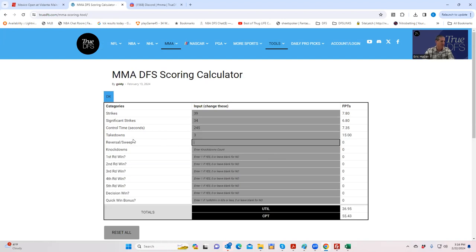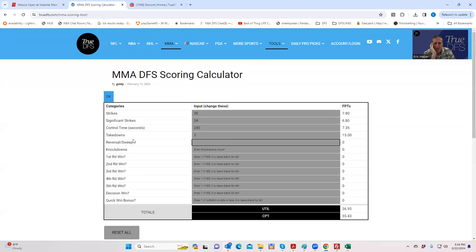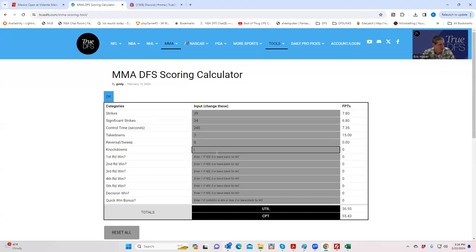Now this is the one that they don't give you - the reversals and sweeps. I don't know exactly where you get that from. If anybody can tell me, I'll be more than happy to turn everybody else on to it. ESPN doesn't have it, so if there was a reversal or sweep, it's just not going to get calculated in this calculator.